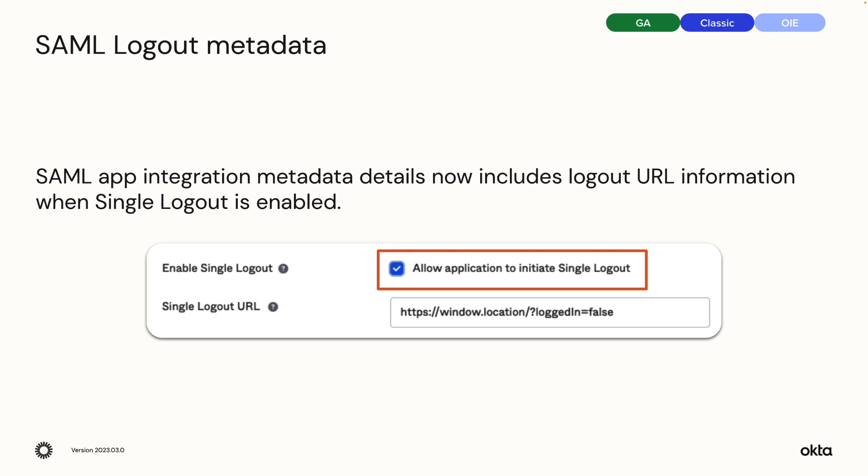SAML logout metadata. SAML app integration metadata details now include logout URL information when single logout is enabled.